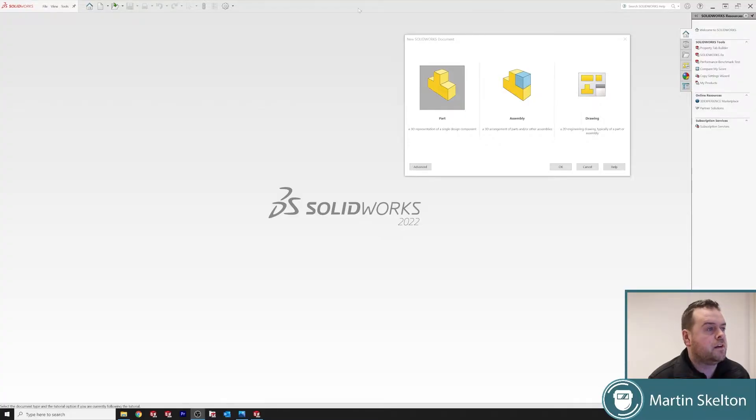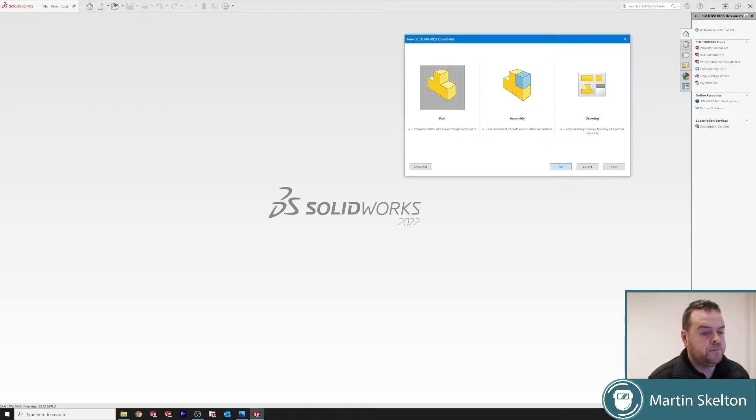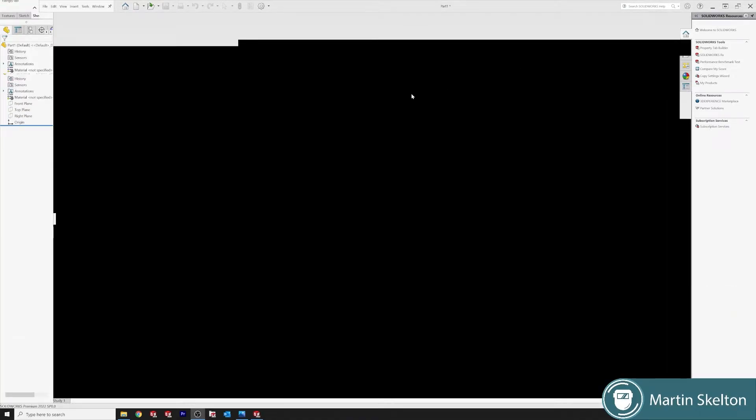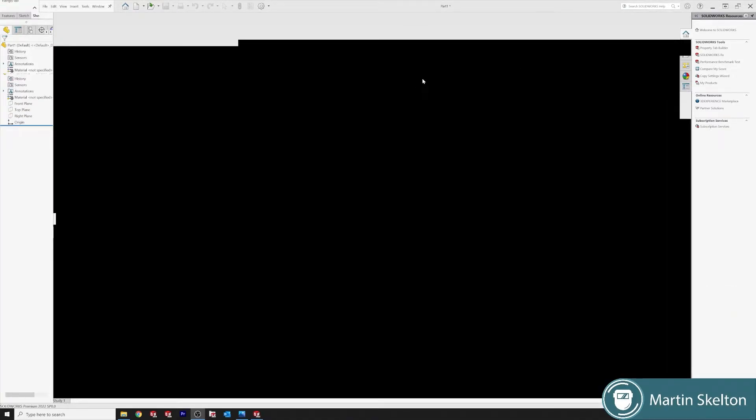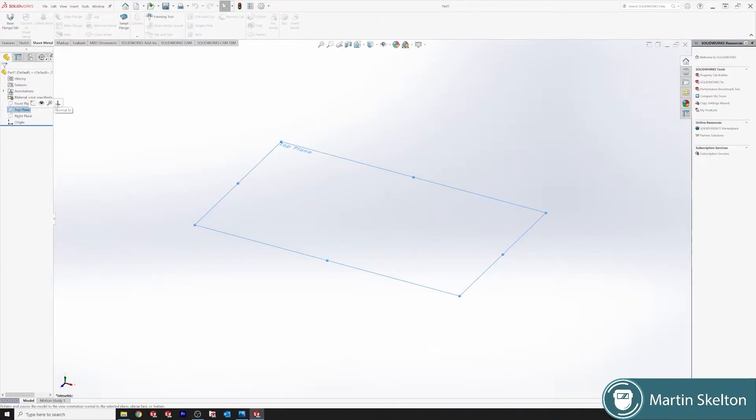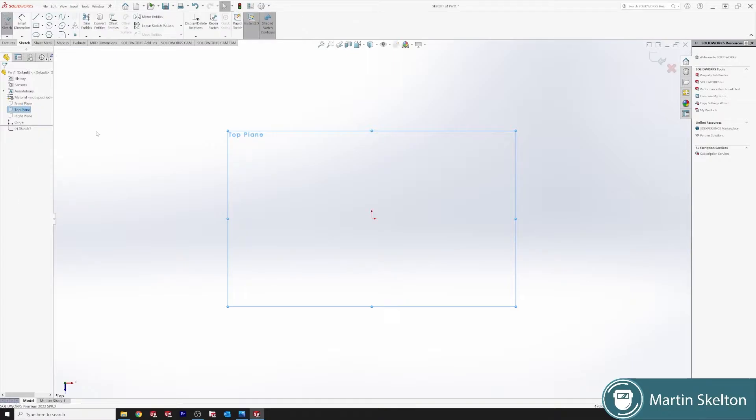As usual, we're starting off with a new part in SolidWorks 2022. Our unit is millimeters and we'll start off with the top plane. So top plane, normal to, sketch.